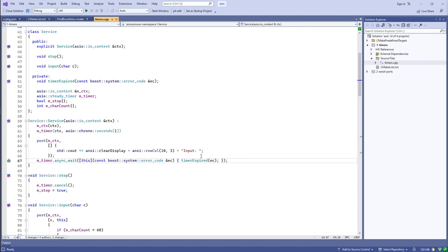All timers are single shot — they fire once and don't fire again. When we construct this timer we construct it to fire one second after the creation time, and we wait on that timer asynchronously. The argument to async_wait is our completion handler: a lambda. The lambda takes an error code that tells us whether there was some kind of error or whether the timer fired.